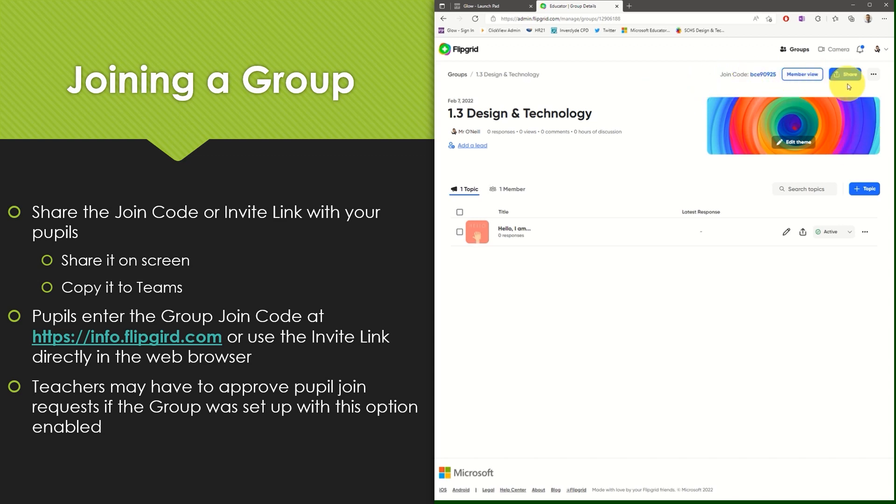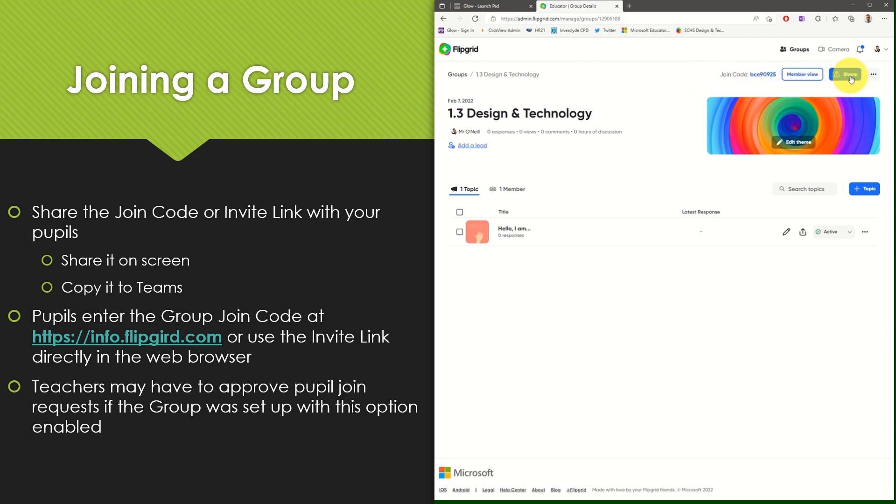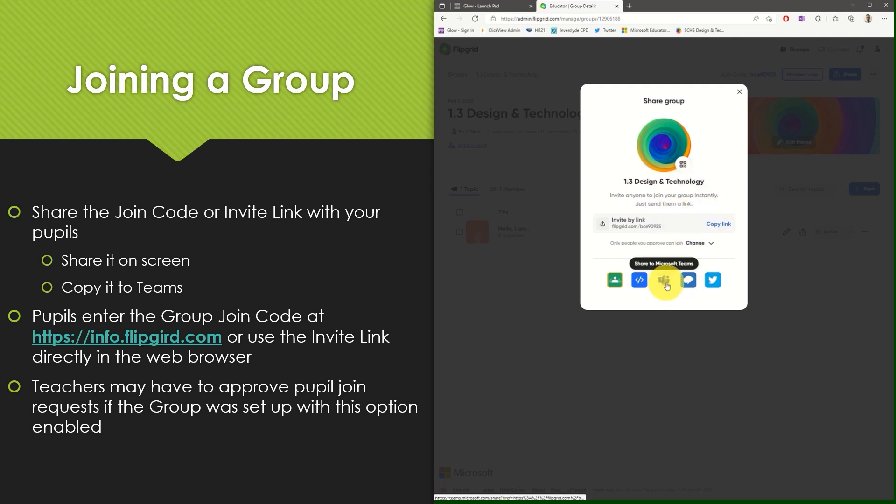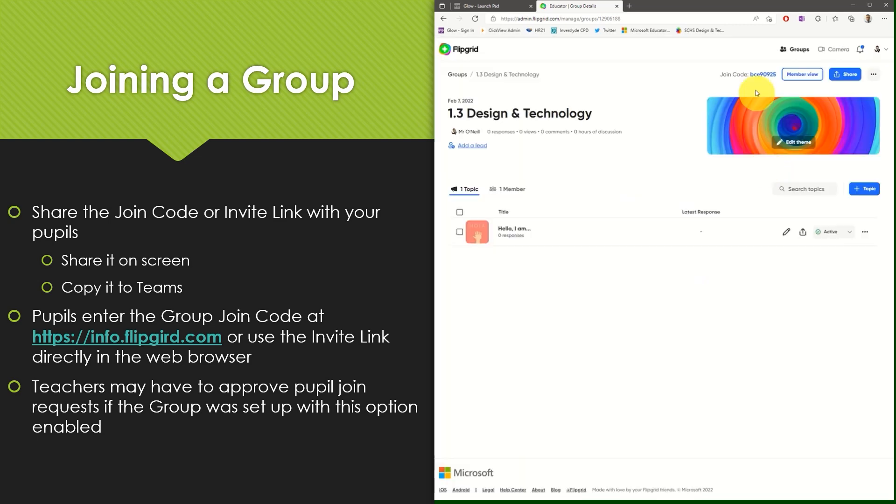Alternatively you can select the share button where the invite link will appear. Again this link can be copied and pasted into another document or shared directly into Microsoft Teams. Notice that the back half of the share link is the exact same as the join code.